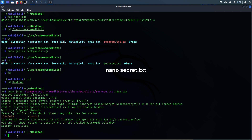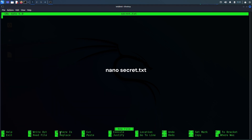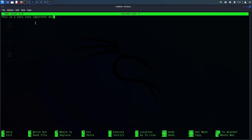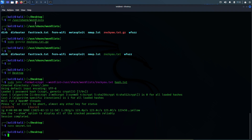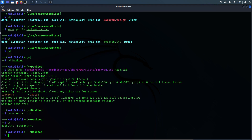Let me create a file: nano secret.txt. Let's put some random content here — 'This is all very very important content.' Okay, let me save it: Ctrl+X, Shift+Y, Enter. Yes, the file has been saved — secret.txt.